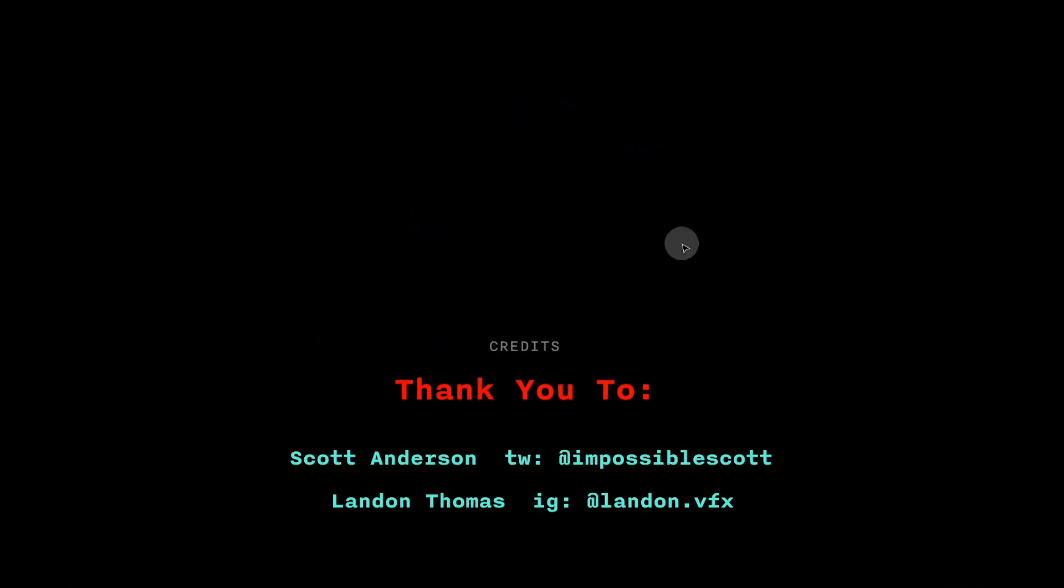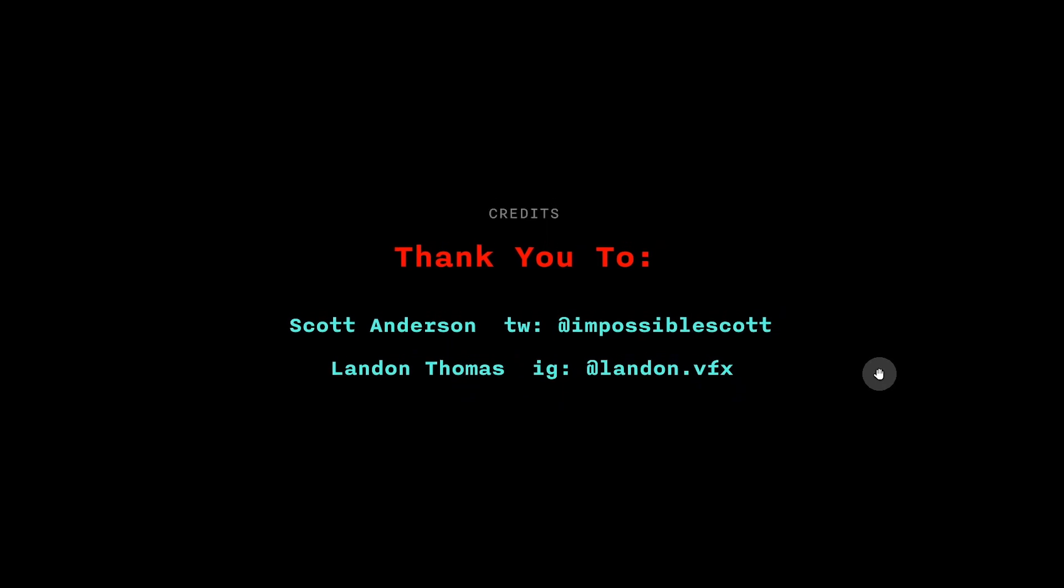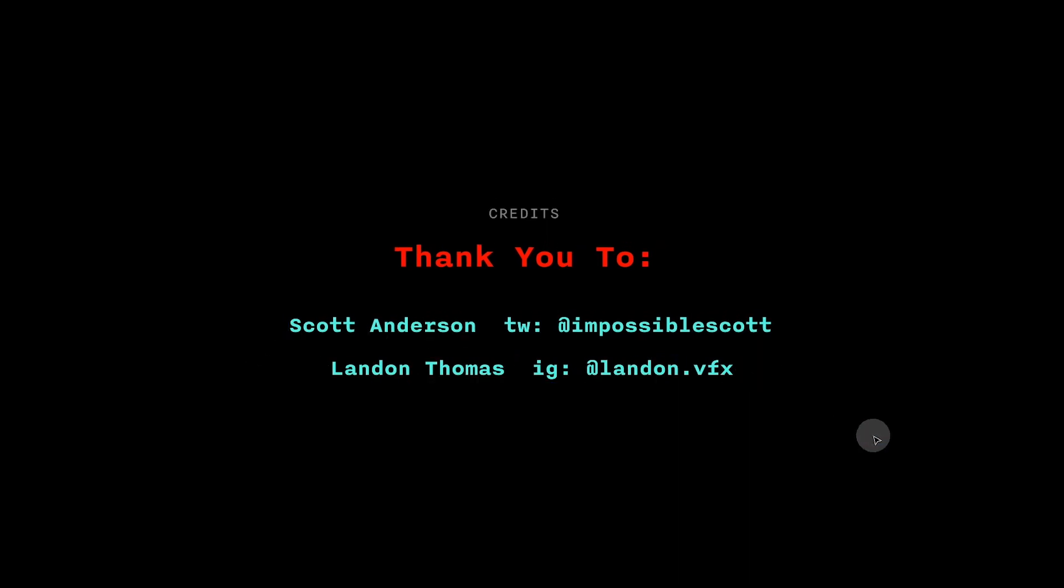Special thanks to Scott Anderson, a.k.a. Impossible Scott, who gave me invaluable technical advice and useful links that helped me put together this video, and also to Landon Thomas, who helped me piece together some of the terminology. That's all for now. Thank you.